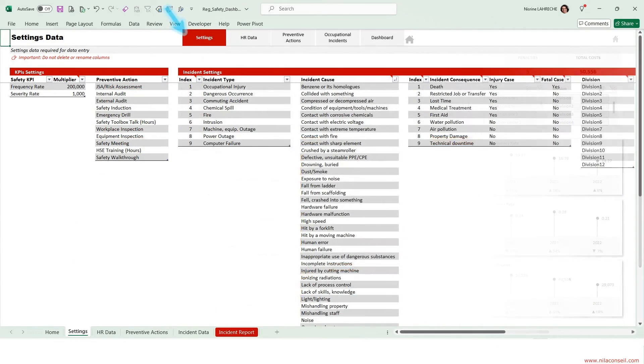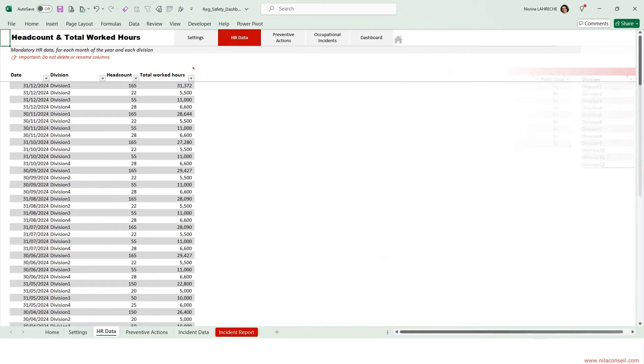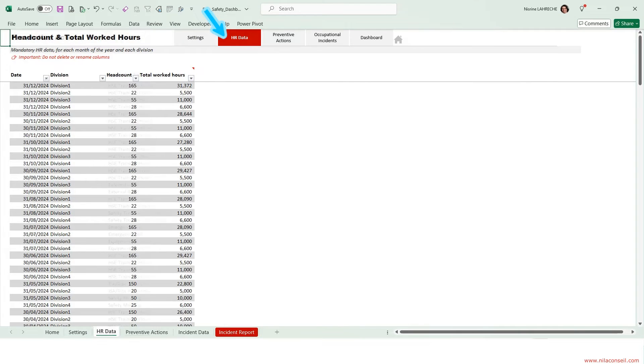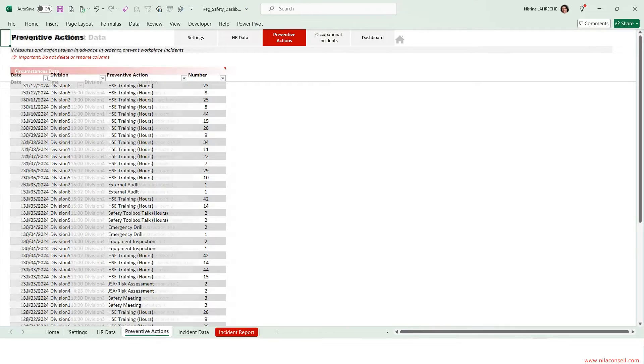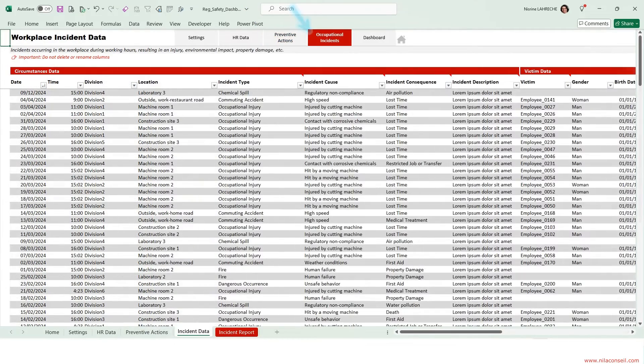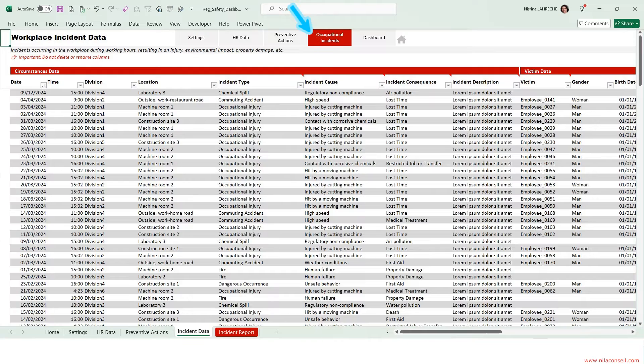Enter settings data. Regularly enter or import worked hours and headcount. Regularly enter or import proactive and preventive actions data. Regularly enter or import incidents data.